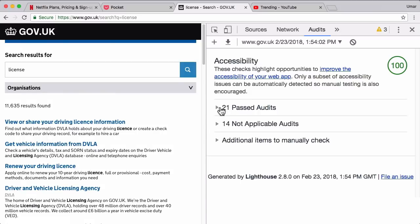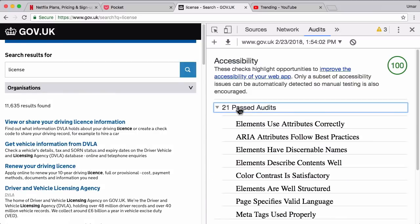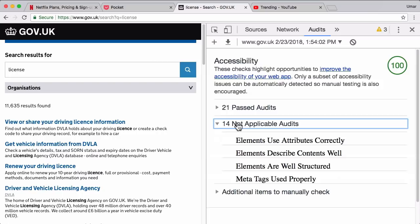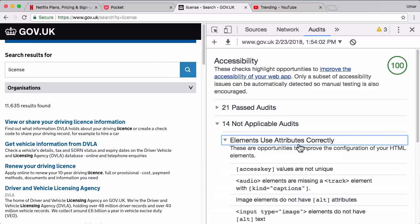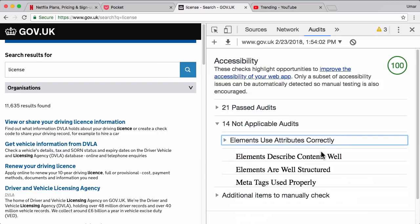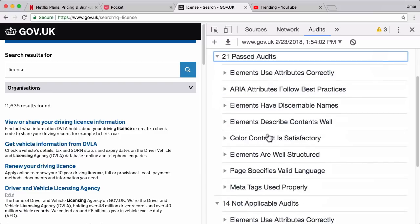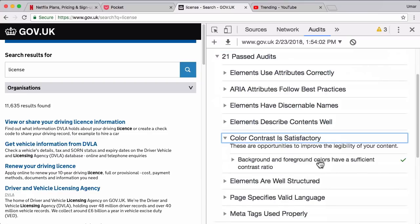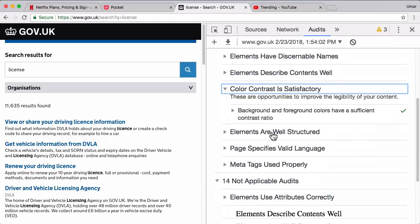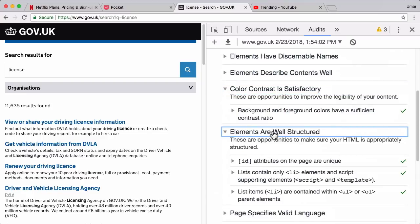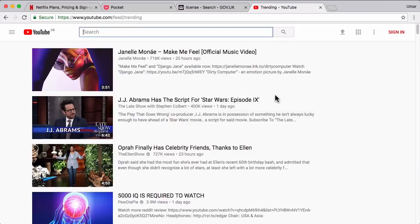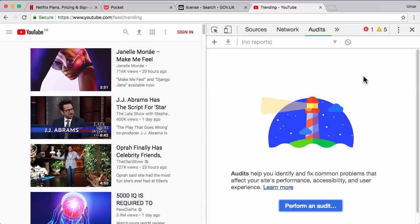It will basically give you all of the audits that you've passed and all of the audits that you've failed. Here, I think GOV.UK have performed fantastically with a score of 100, which is really great. Here it's saying, for example, color contrast is satisfactory, which we now know a bit more about. Elements are well structured. That's saying lists contain only li elements and templates. Let's take a look at an example where we don't necessarily meet all guidelines.